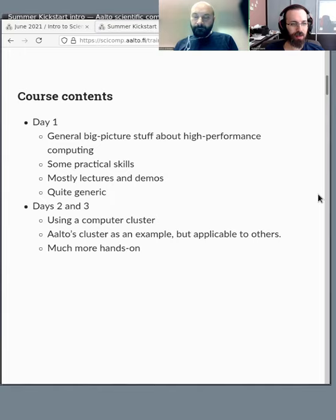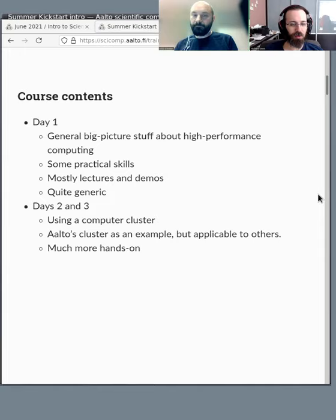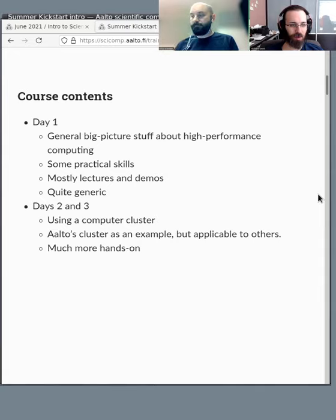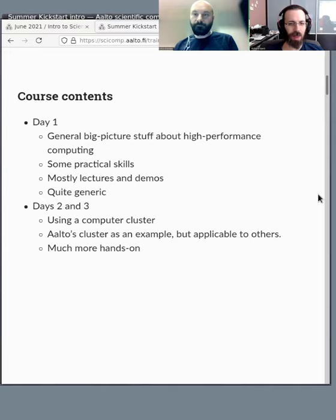Days two and three are more specific. It's about using a computer cluster. Traditionally this would be called the HPC or high performance computing cluster, but we're not really getting to the high performance computing part. We're getting to the computing part and being able to run one thing very many times. We use the Aalto University cluster Triton as an example, but what we say will be applicable to others. If you see the examples here, you can probably work through them on your own cluster and be well equipped to adapt it to your own site's cluster.